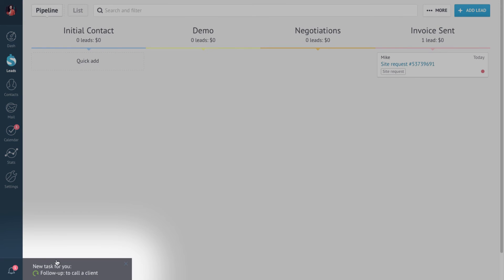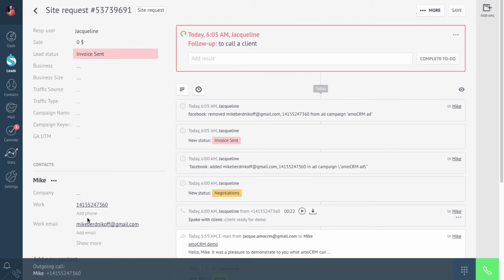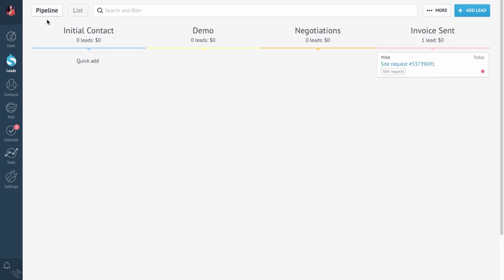And there's a notification that we should call the client. Let's do it. I'll call him to confirm his interest in our proposal. Mike speaking. Hey Mike, how are ya? I'm good, Jacqueline. And yourself? Great. So have you thought about what we discussed last time? Have you made up your mind? Yeah, I'm ready to go for it. All right, let's get started. So now I've closed the lead as a successful one.